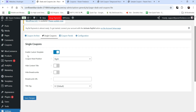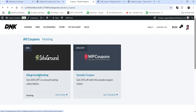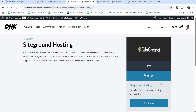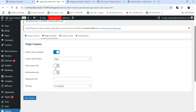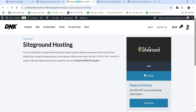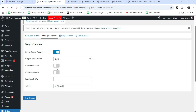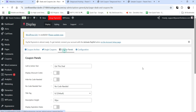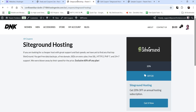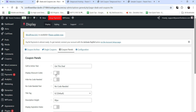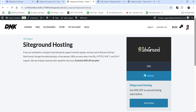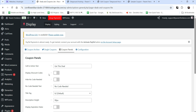For the single coupon settings, enable Custom Template and set the Coupon Panel Position — it is on the right. You can hide the content title and hide breadcrumbs if you don't want to show them. The Title Tag will be H1. The Coupon Panels Call-to-Action text will be 'Get This Deal' — though while creating this coupon we used 'Get it Now'. Under Display Discount Codes, if you don't want to show the coupon code directly, you can enable the Click to Reveal option.